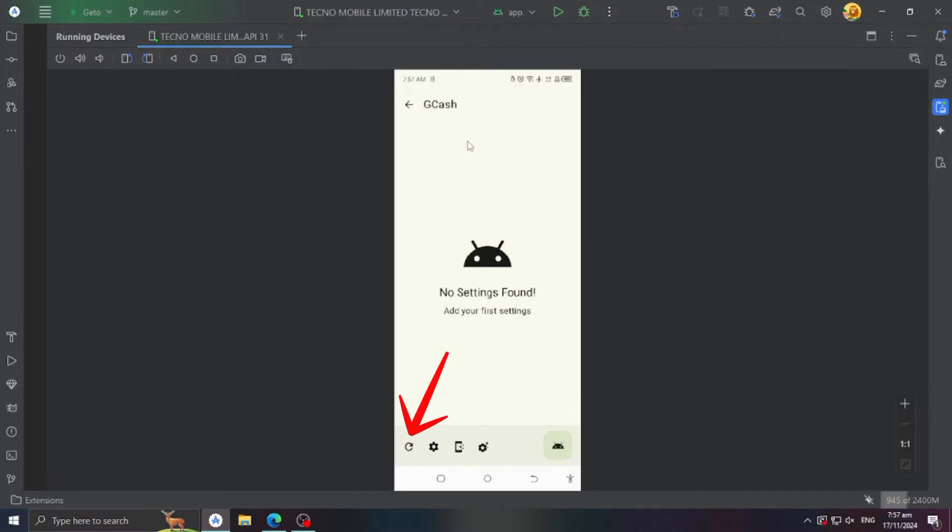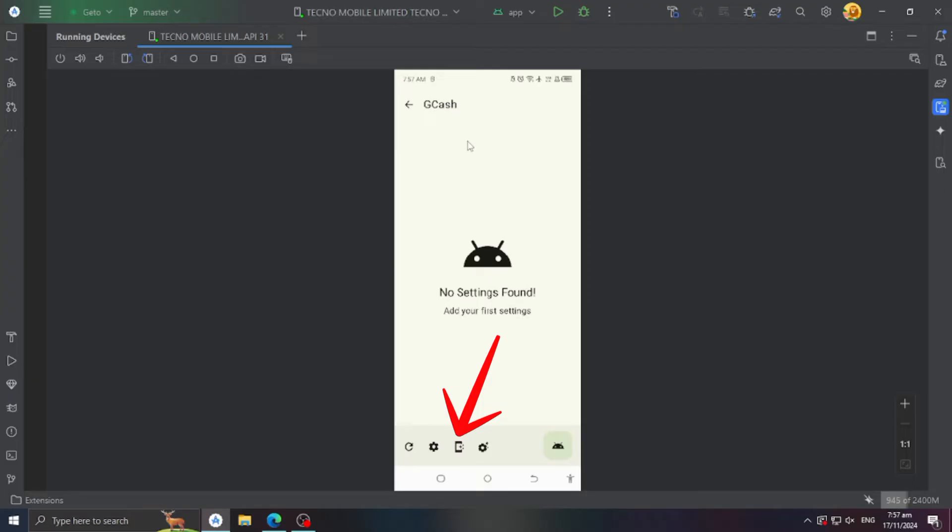This one is for Revert Settings. This one is for Apply Setting. This one is for Shortcuts. This one is for Templates. This one is to launch the application.